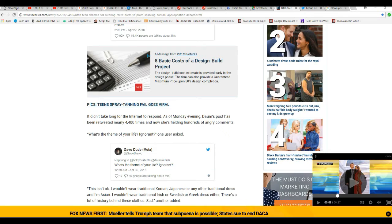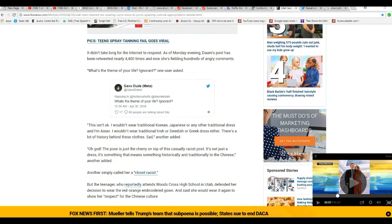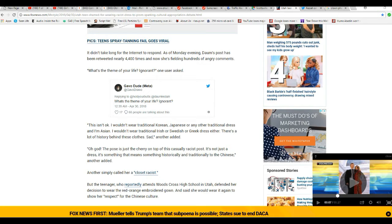It didn't take long for the internet to respond. As of Monday evening, Daum's post has been retweeted nearly 4,400 times and now she's feeling hundreds of angry comments from internet bullies.